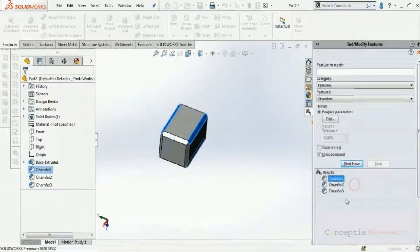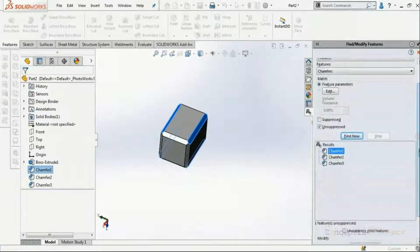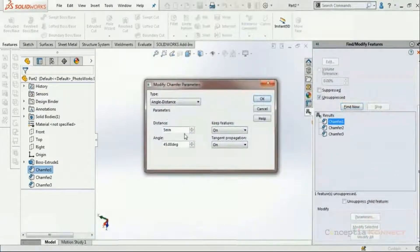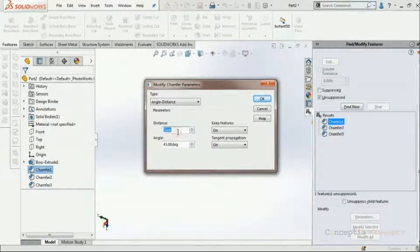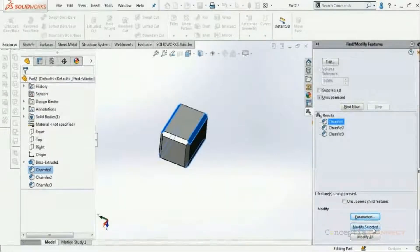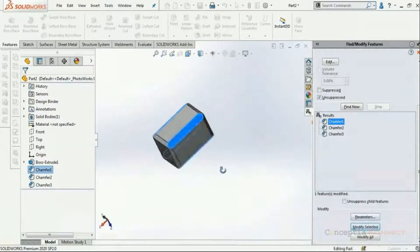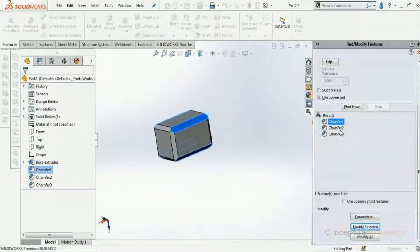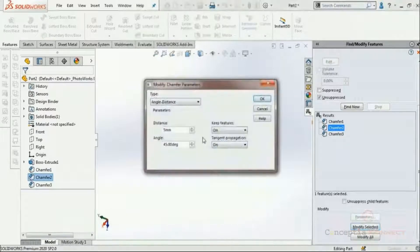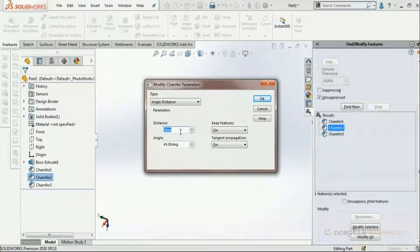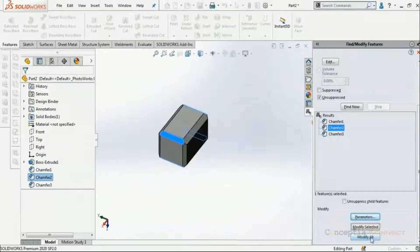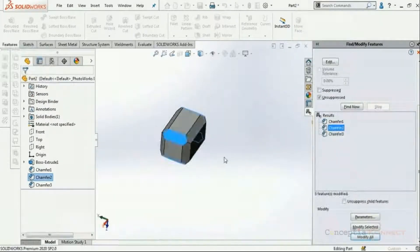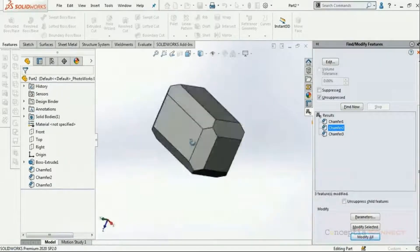We can click on each item and it gets highlighted in the graphics window. We can also suppress or unsuppress it from here, and edit it from this pane as well. Scrolling down to the parameters, we can see all chamfer parameters like type, distance, angle, and tangent propagation. I'm changing the parameter and selecting 'Modify Selected' — it modifies only the selected chamfer feature. The distance is changed. I then select Chamfer 2, modify its parameter to 10 mm, and click 'Modify All' — all chamfers in the design are now changed.